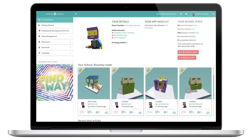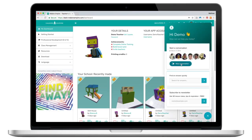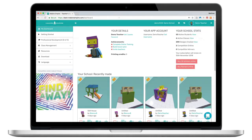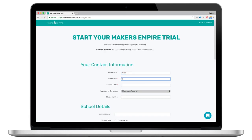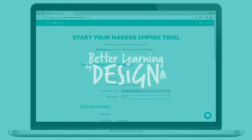So that's the Makers Empire teachers dashboard for you. If you have any questions about the teachers dashboard or becoming a Makers Empire subscriber, you can live chat with us by clicking that little speech bubble icon on the bottom right of your screen. You can email us at info@makersempire.com, or experience all the benefits of Makers Empire for yourself by signing up for a free 14-day trial at makersempire.com/get_trial.